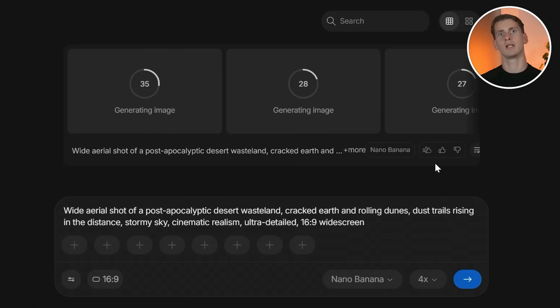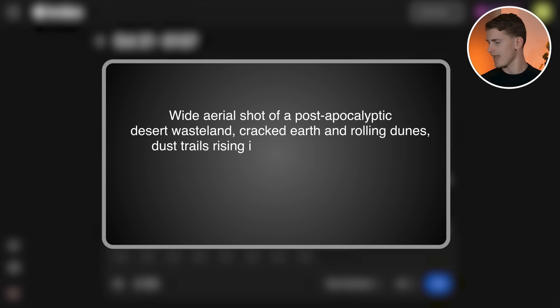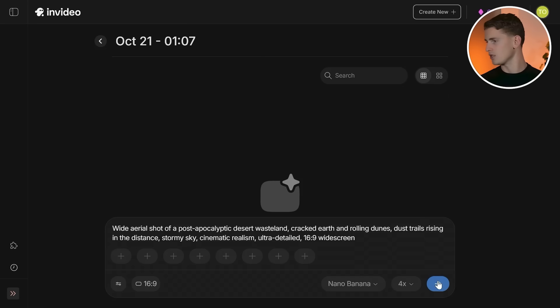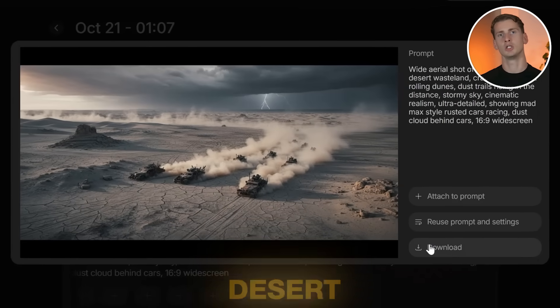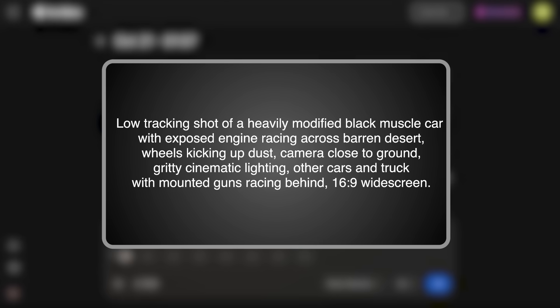I already came up with ideas, but you could also use their scripting tools to plan out your sequence. Set your aspect ratio to 16:9 and generation to 4x — this will give you the high quality you need for the cinematic movie look. Crucially, always include your aspect ratio in the prompt itself; it helps the AI understand exactly what format you want and prevents square or weird ratio results. I created a detailed prompt to get an aerial establishing shot. Specificity matters: instead of just saying 'desert cars,' I'm describing cracked earth, dust trails, and a stormy sky. Always include 'ultra realistic' or 'hyper realistic' in your image prompts — without this you'll get 3D cartoon-style results that immediately look AI generated.